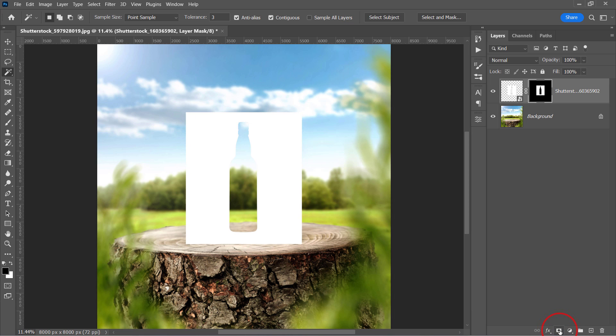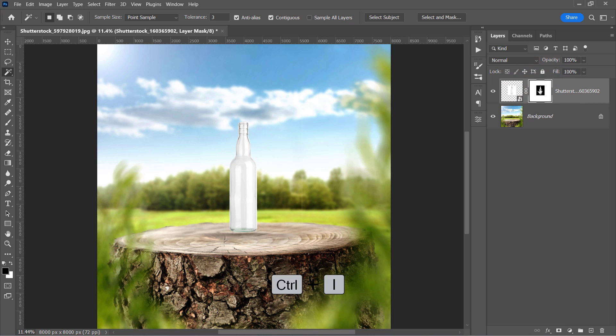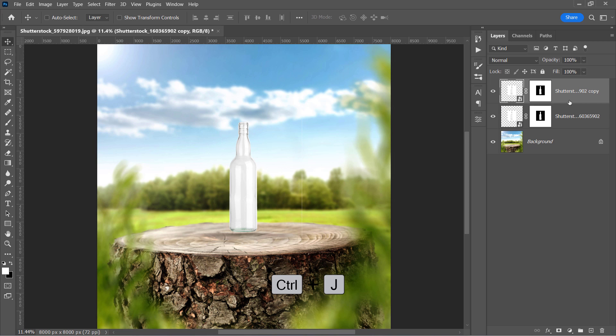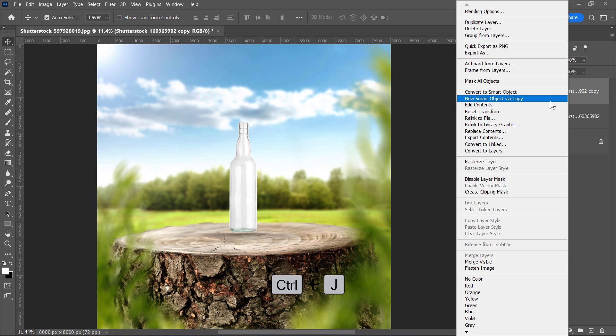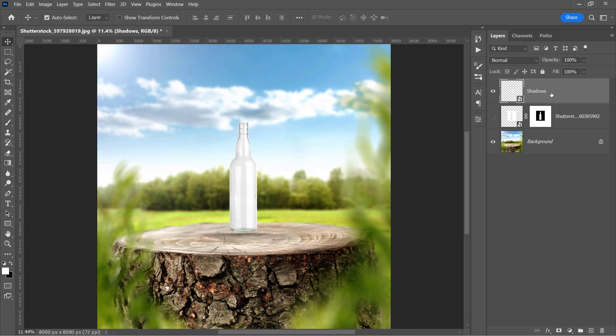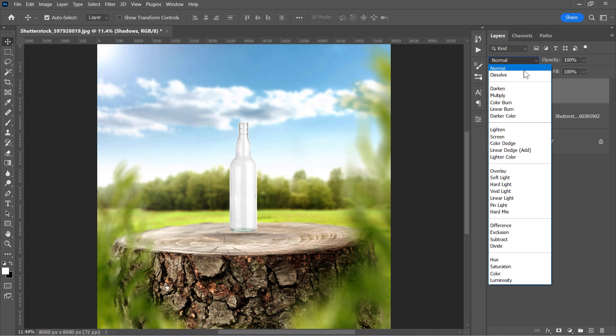Then select the mask itself, and press CTRL and I to invert the selection. Now the bottle is isolated. Let's duplicate its layer with CTRL and J. Right-click the duplicated layer, and convert it to a smart object. Hide the bottom layer, and rename the top one shadow. Change its blending mode to multiply.